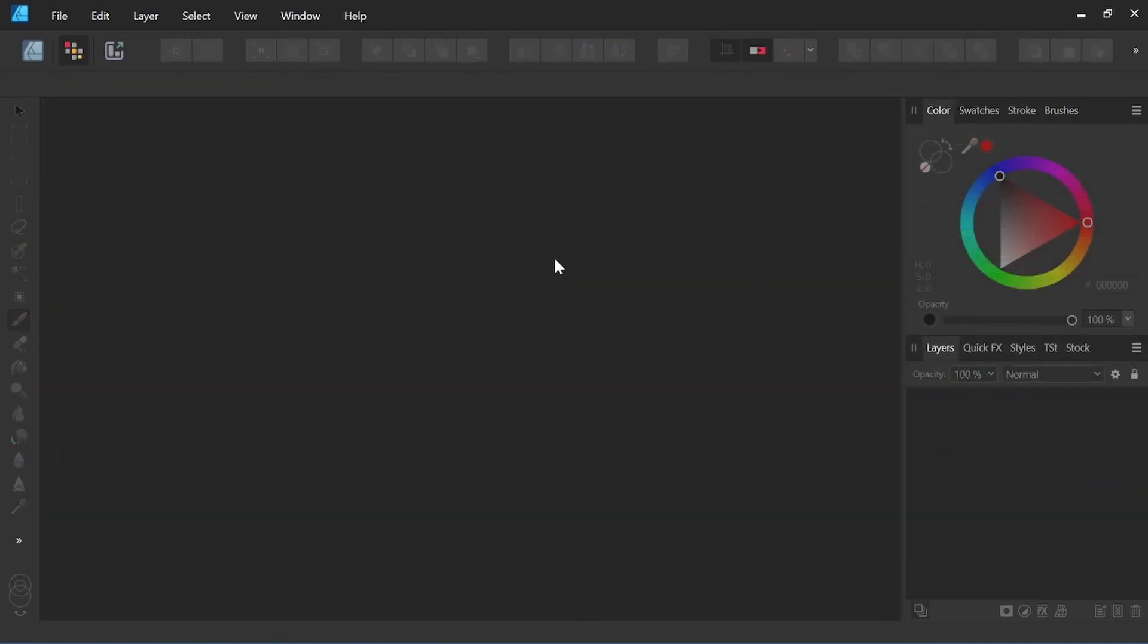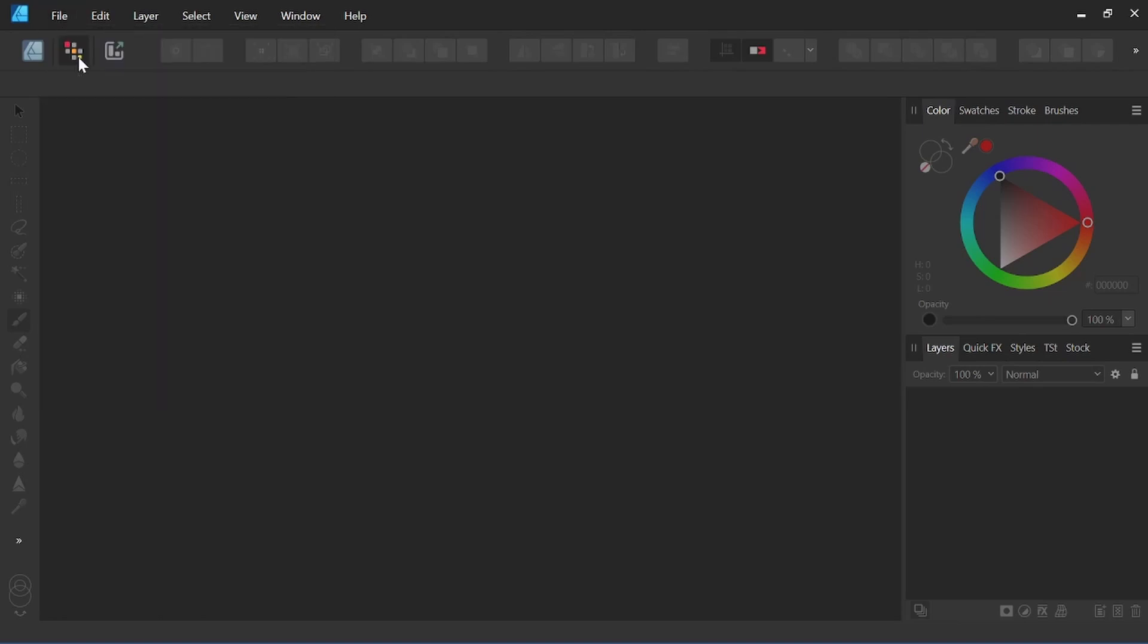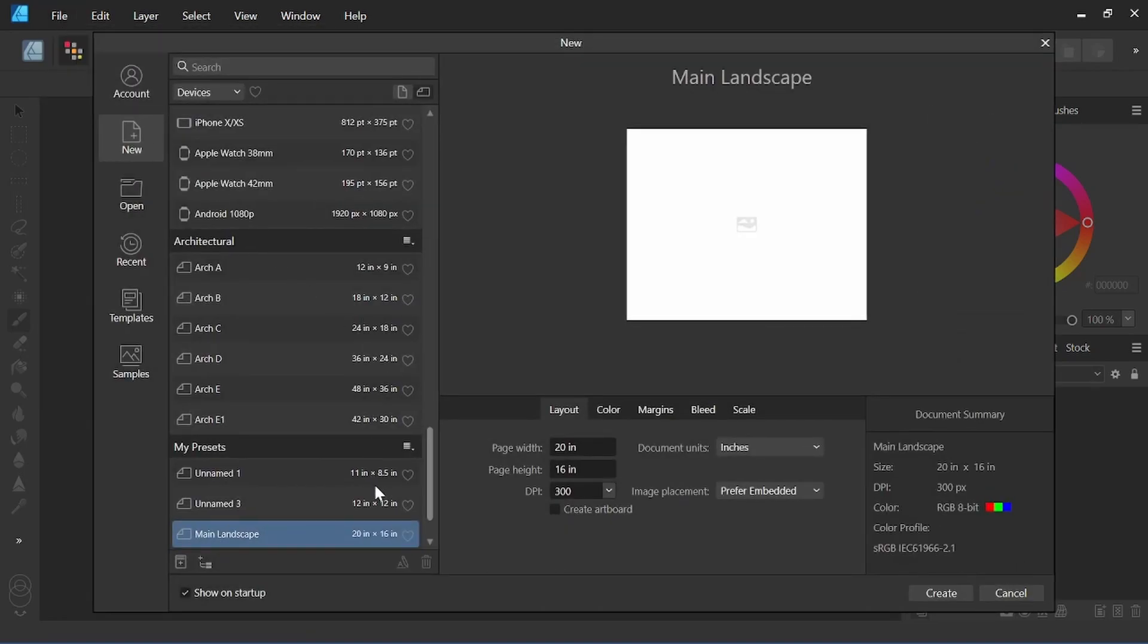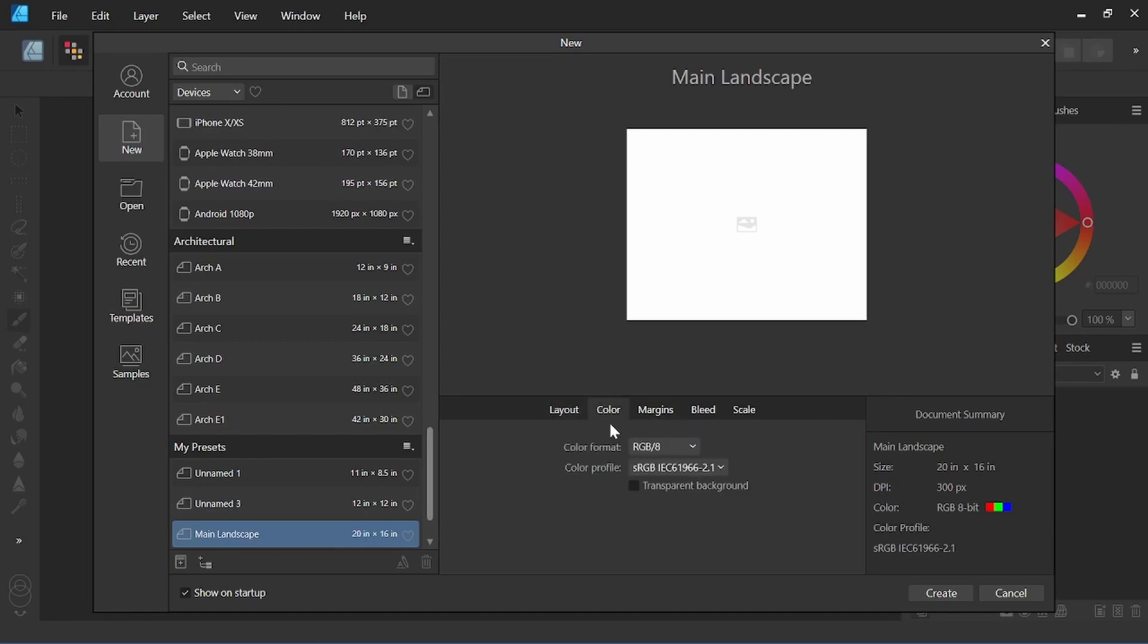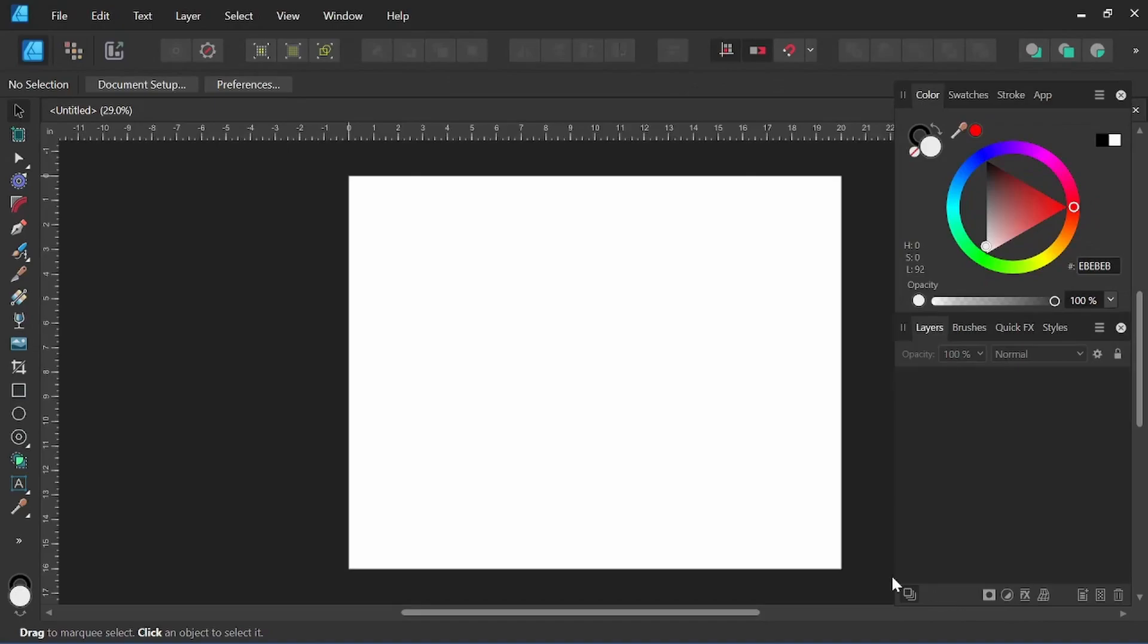I have Affinity Designer open and I'm in the Pixel Persona here. I'm going to come up to File, New. I've got a preset 20 by 16 landscape. There's different options here for color. You can start off with a transparent background, but we'll go ahead and keep it with a white background for now. We could always change it to a transparent background later if we'd like. So I'll create this artboard.